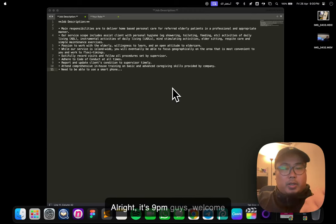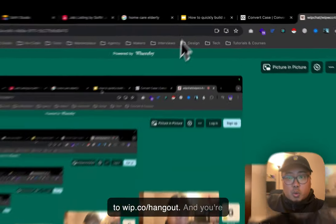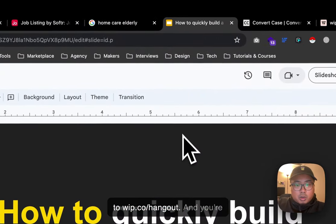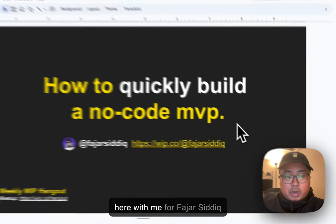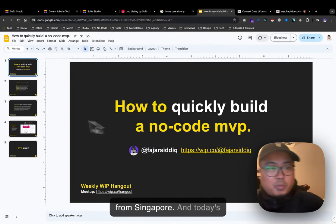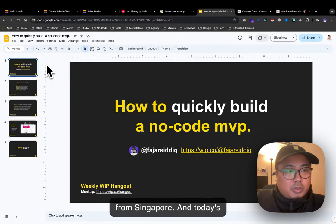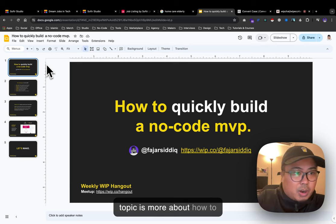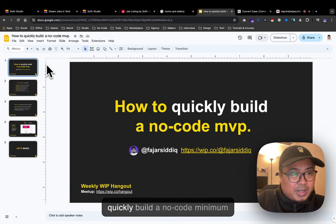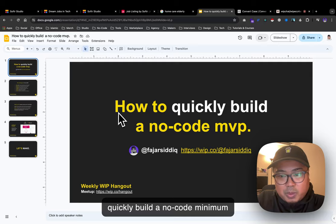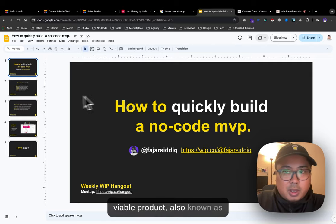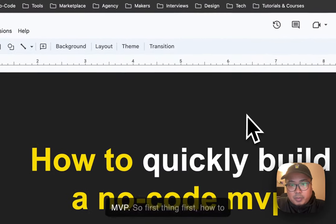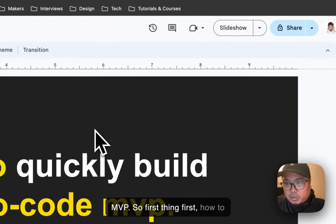All right, it's 9 PM guys. Welcome to WIP.co Hangout. You're here with me, Fajar Sinik from Singapore. Today's topic is about how to quickly build a no-code minimum viable product, also known as MVP.